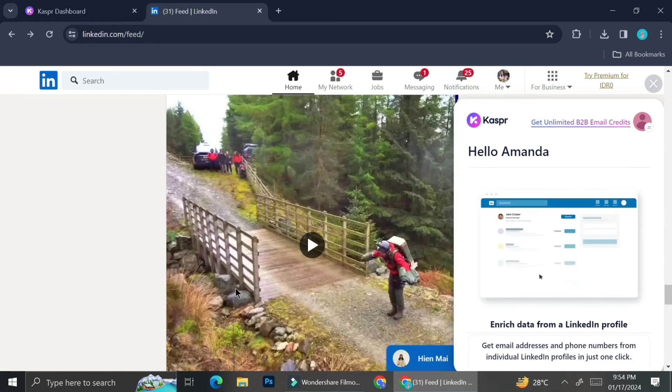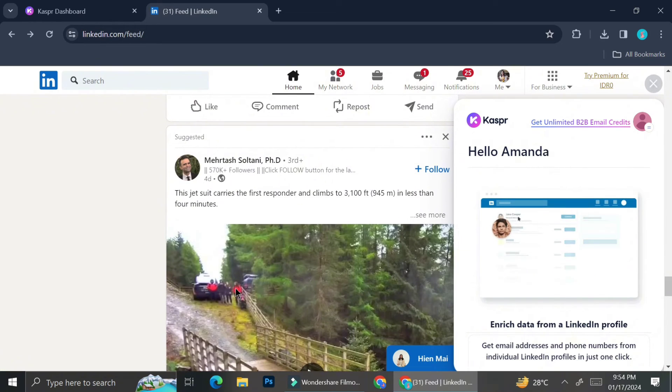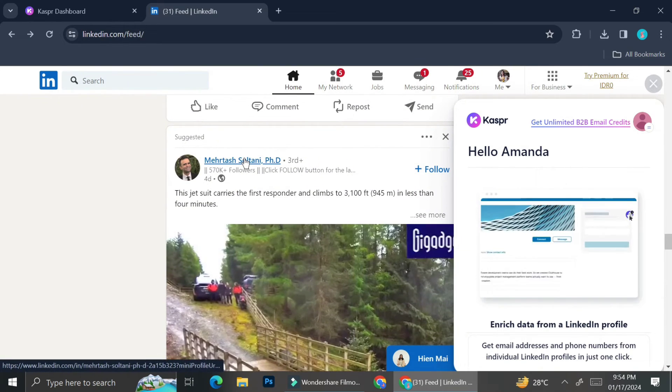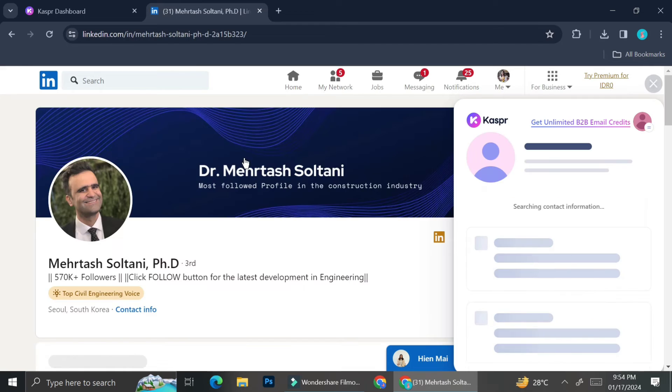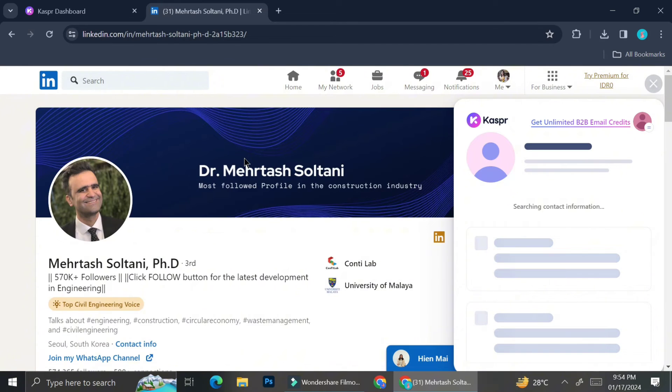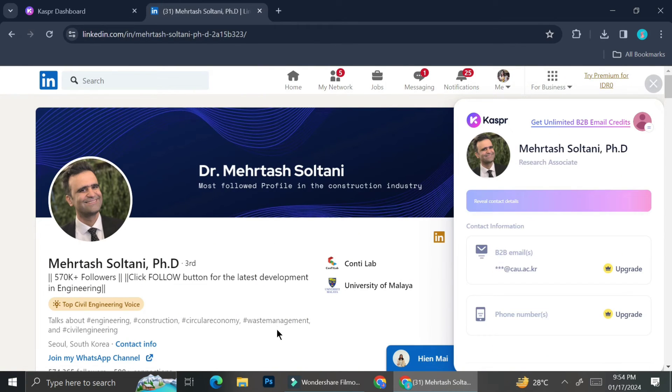And I'm going to test Kaspr just one more time by clicking on the random profile that I found on my LinkedIn feed. And yeah, it still worked just fine.